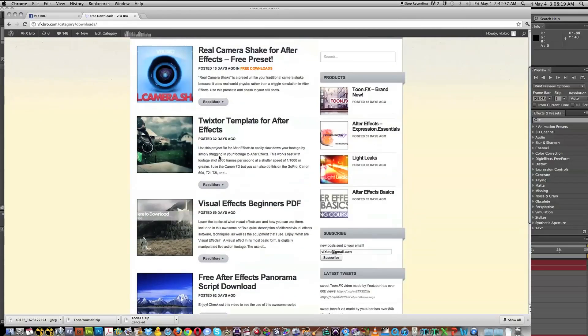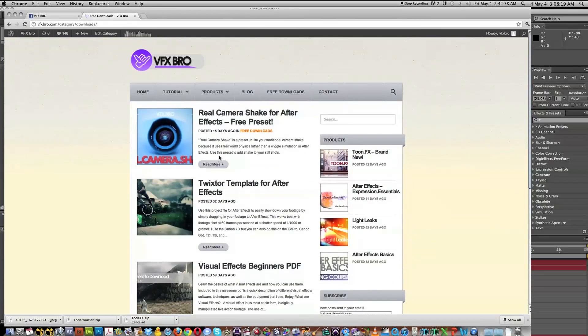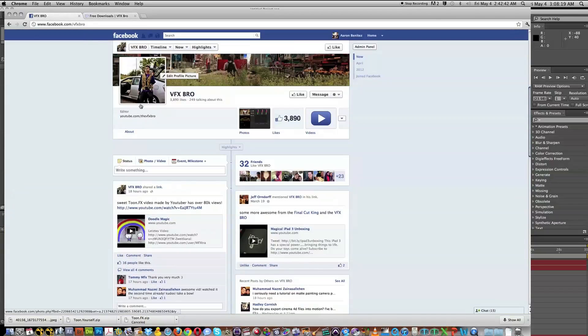And so if you want to be notified when those presets come out, go ahead and check out VFXBro.com or like the VFXBro fan page. Now let's go and get started with this tutorial.